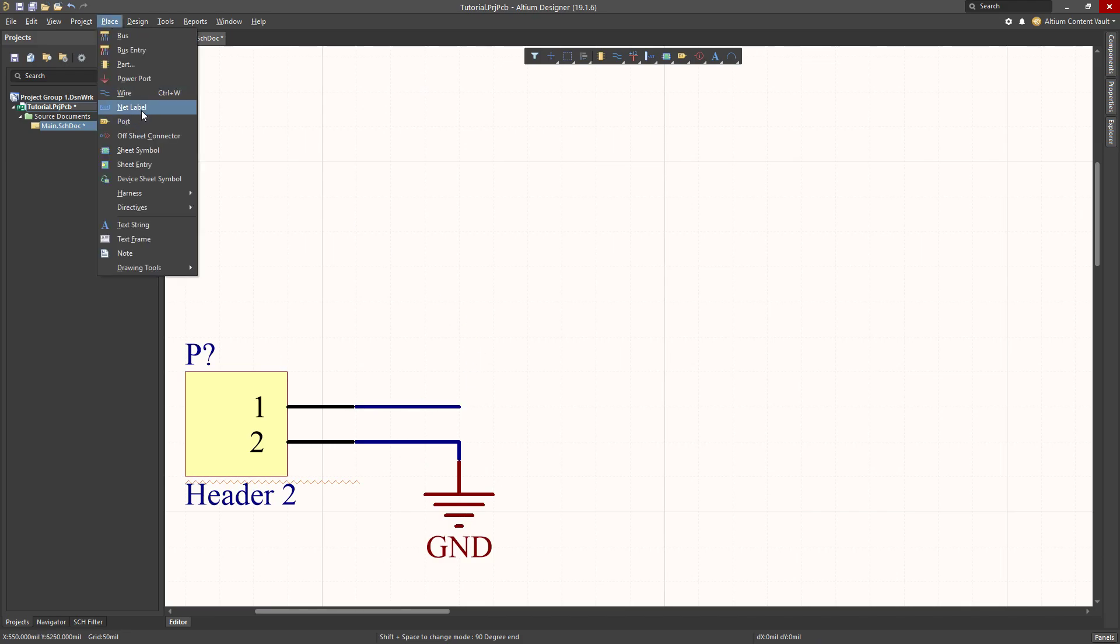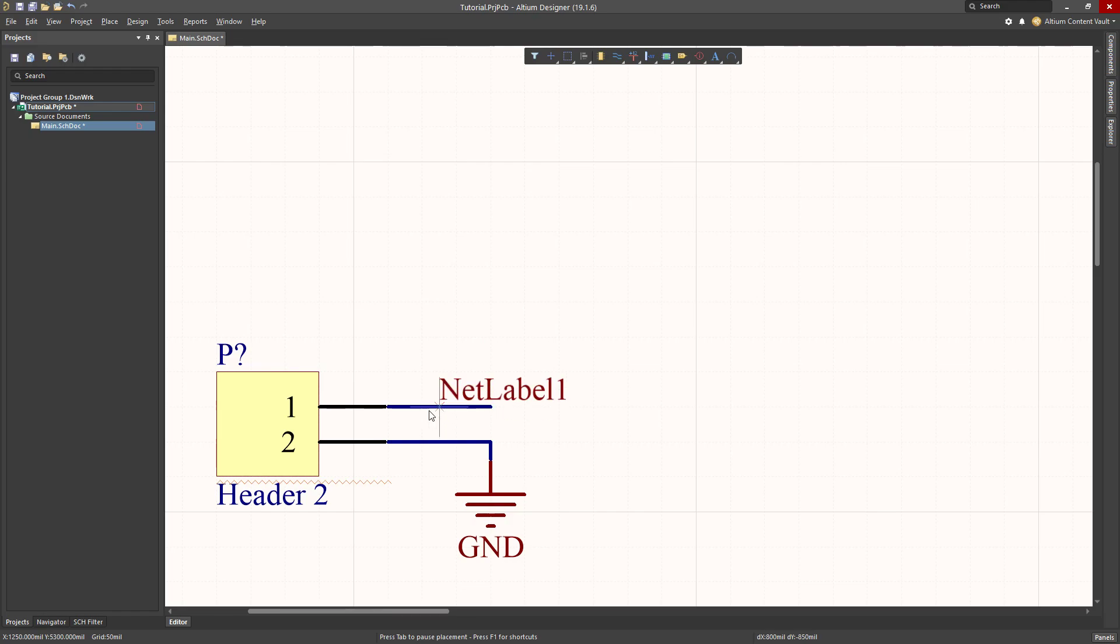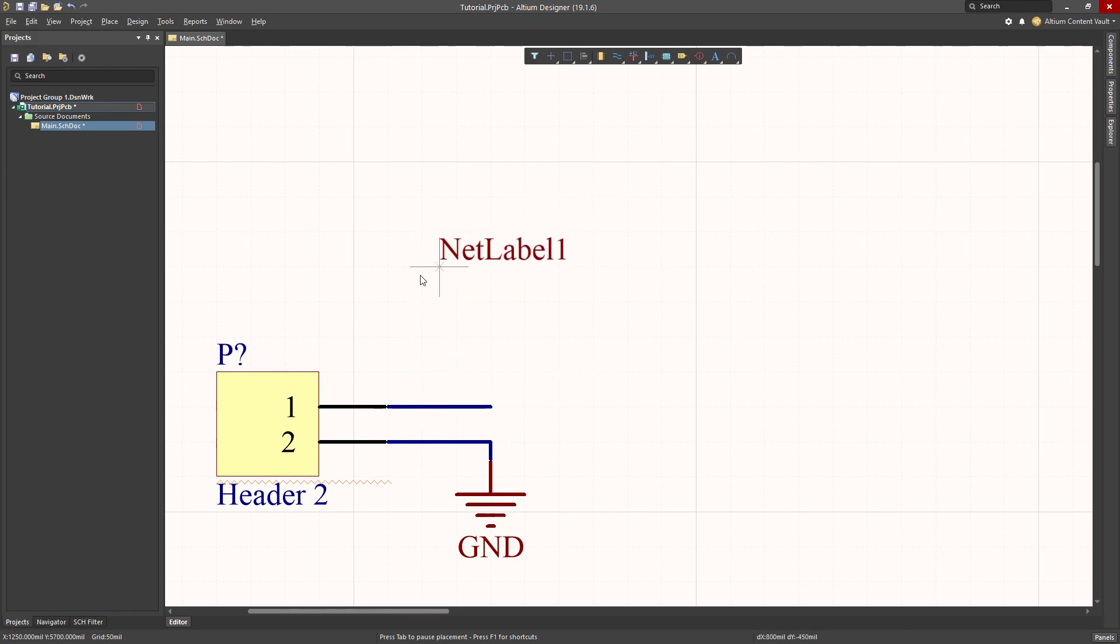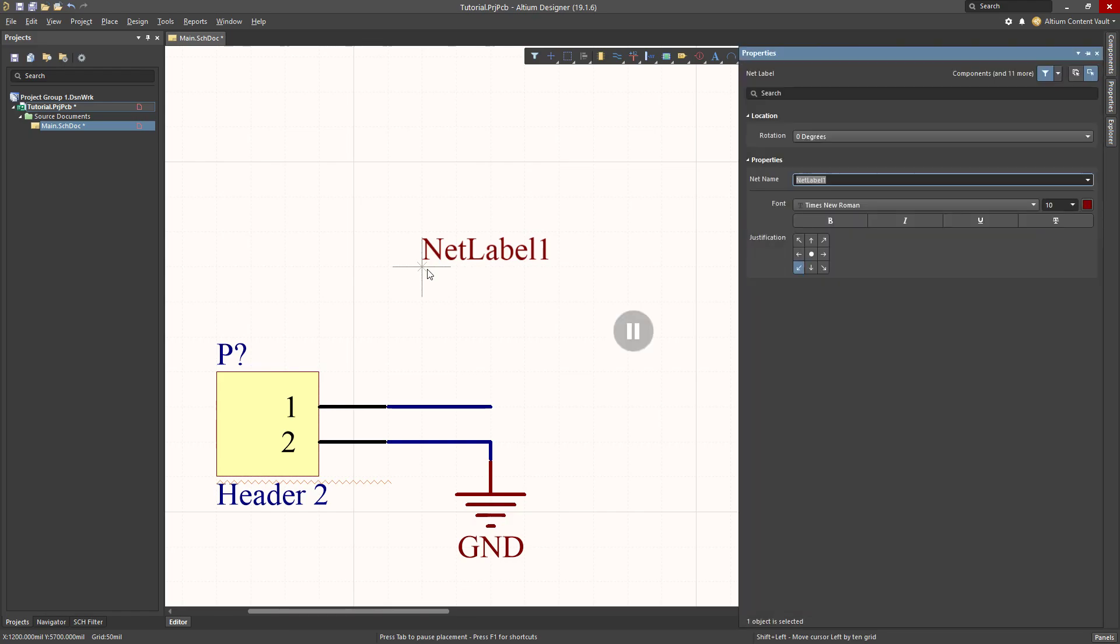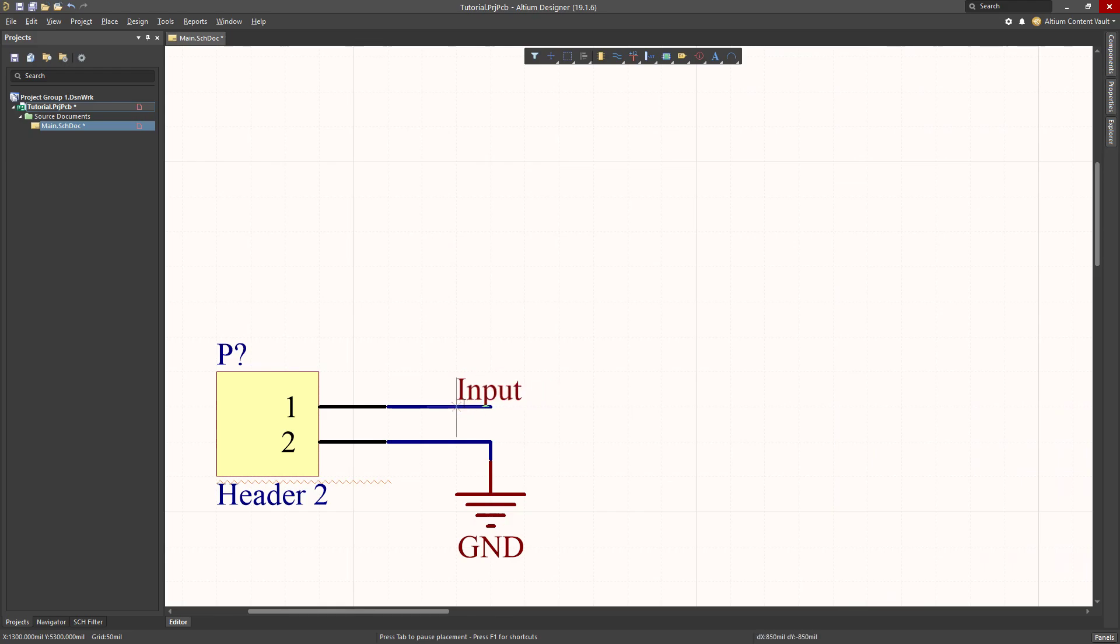Place net label. A net label is a way for me to join up different parts of the schematic without actually having a tangled mess of wires. Right now it's called net label 1. That's not a good name. Tab key. Open up the properties box over here. I'm going to call this one input. Press enter and I'm going to place input.